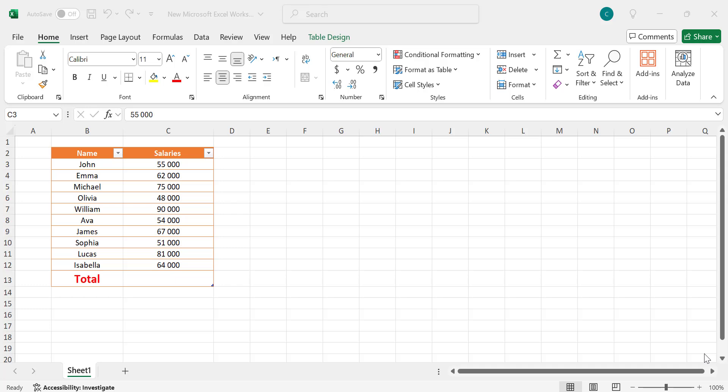Hey everyone, welcome back to Quad Tech. In today's video, we're tackling a common but frustrating issue in Excel when the SUM formula shows zero, even though you have numbers in your cells. If you've ever had this problem, you know how confusing it can be. Usually, this happens because Excel is treating numbers as text instead of actual numbers, which messes up the calculation. But don't worry — by the end of this video, you'll know exactly how to identify and fix this issue in just a few simple steps. Let's jump right in and get your formulas working again.